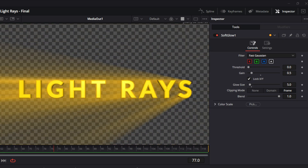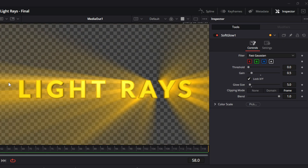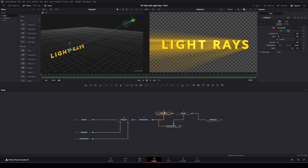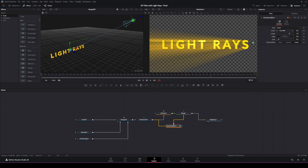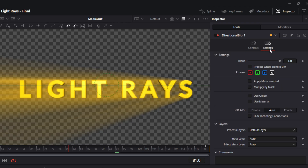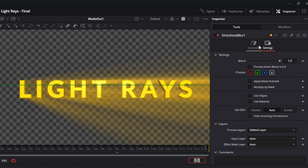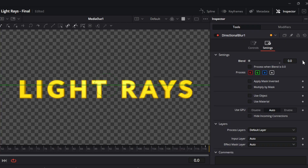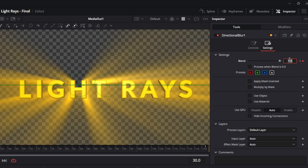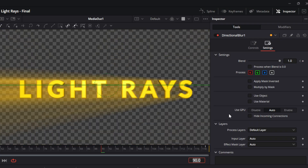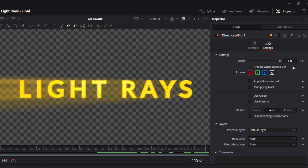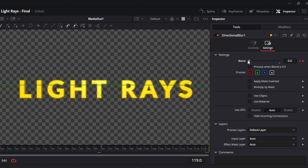This looks pretty good, but now we're going to add keyframes so we can fade the light rays in and out. Highlight the directional blur, make sure it's active, go to the inspector, and switch to the settings tab. Make sure your playhead is at frame 0. Go to the blend parameter, set the value to 0, and add a keyframe. Then go to frame 30 and add a keyframe at value 1. Go to frame 90 and add another keyframe at 1. Finally, go to the end of the clip and add a keyframe bringing the blend back down to 0.